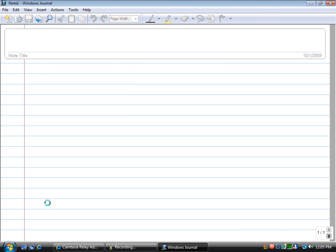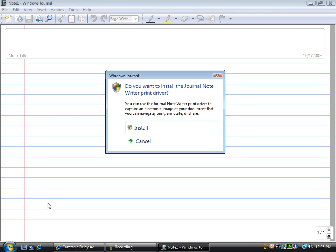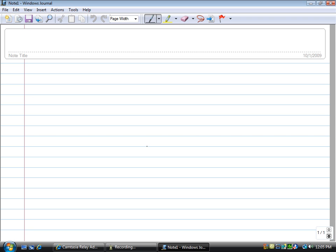If you click on that and open it up, you'll get a notepad-looking tool that you can just immediately start writing on.